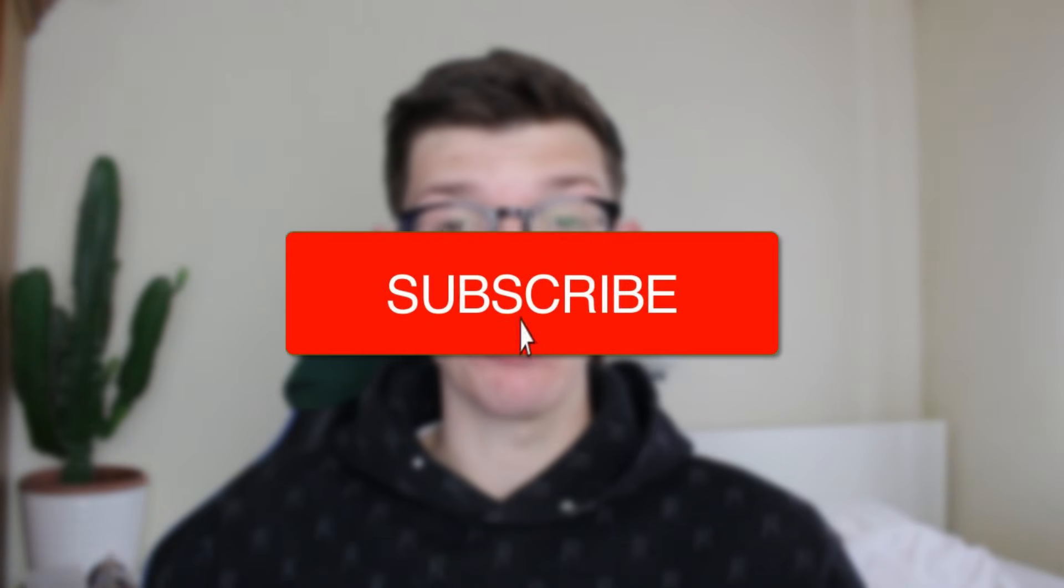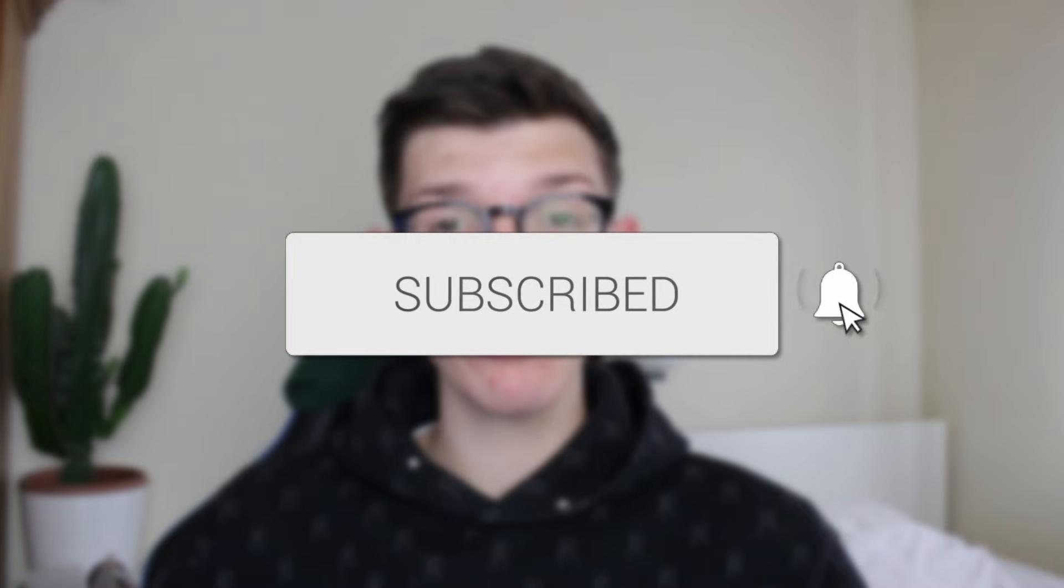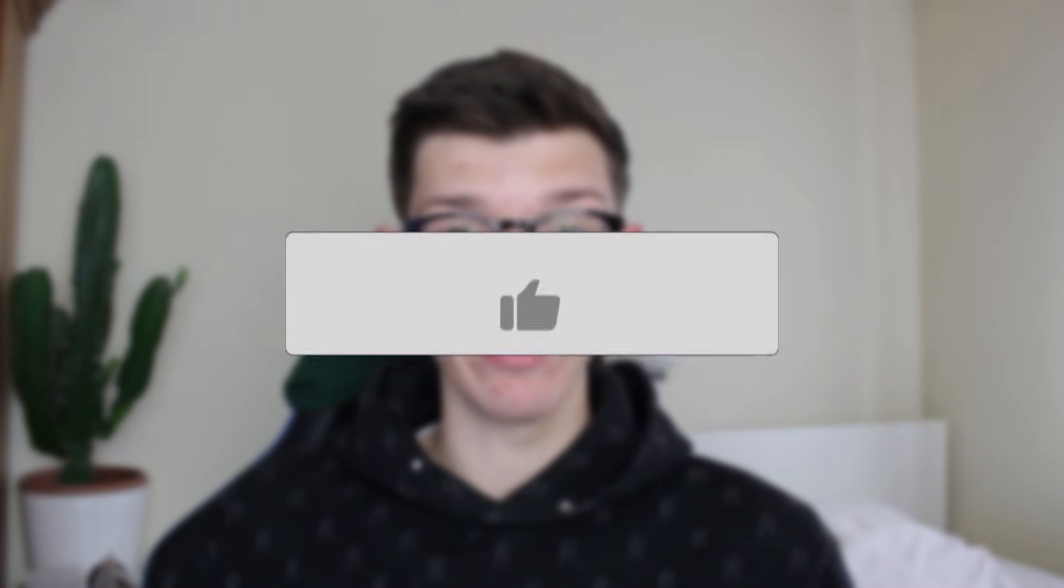We'll guide you through how to delete a second Instagram account. If you find this useful then please consider subscribing and liking the video.